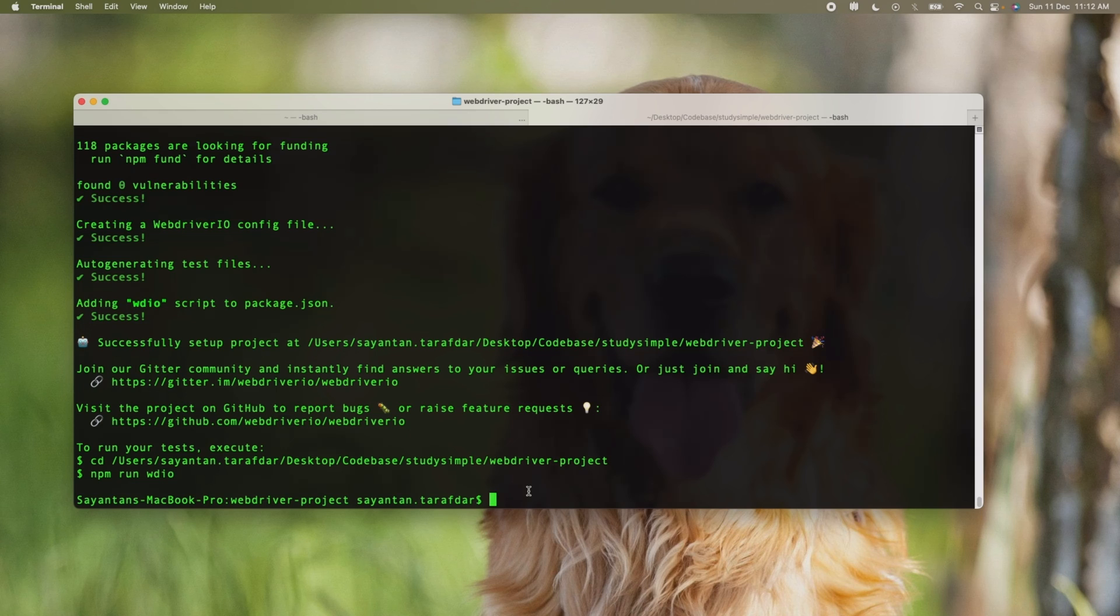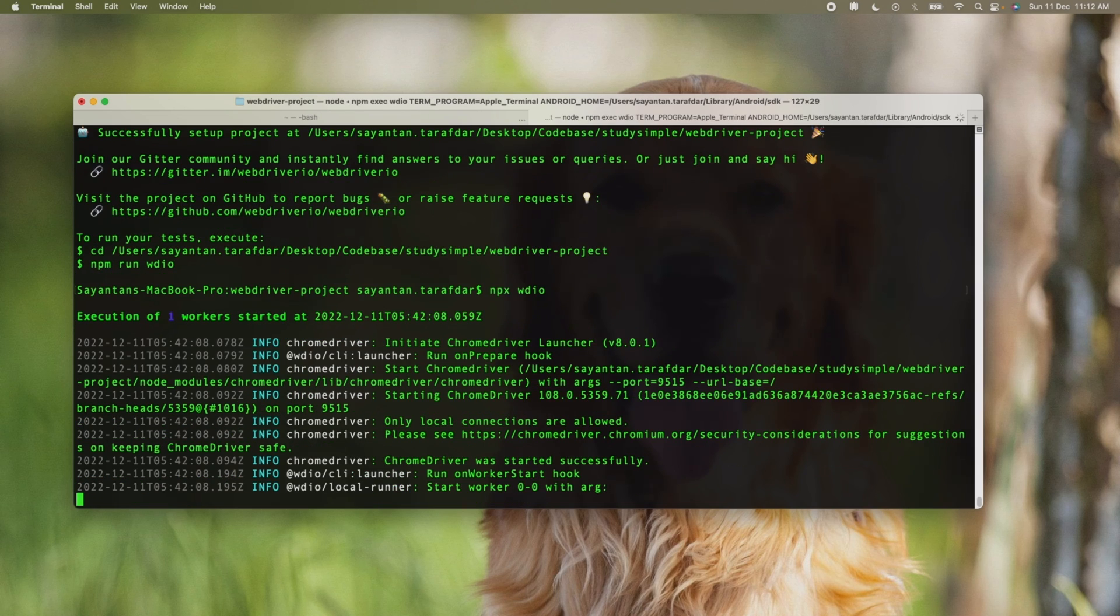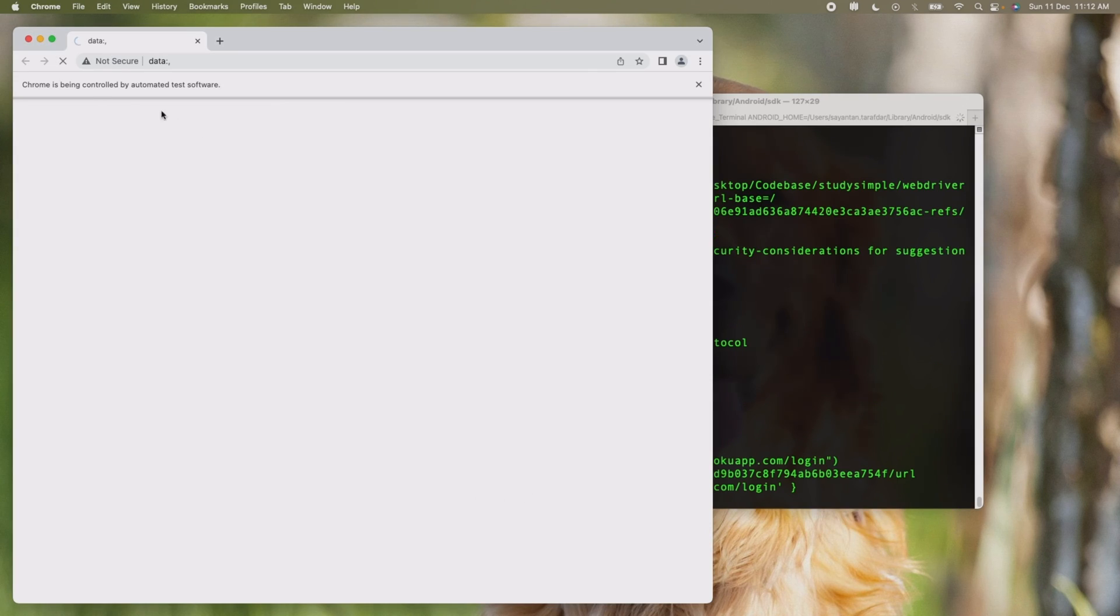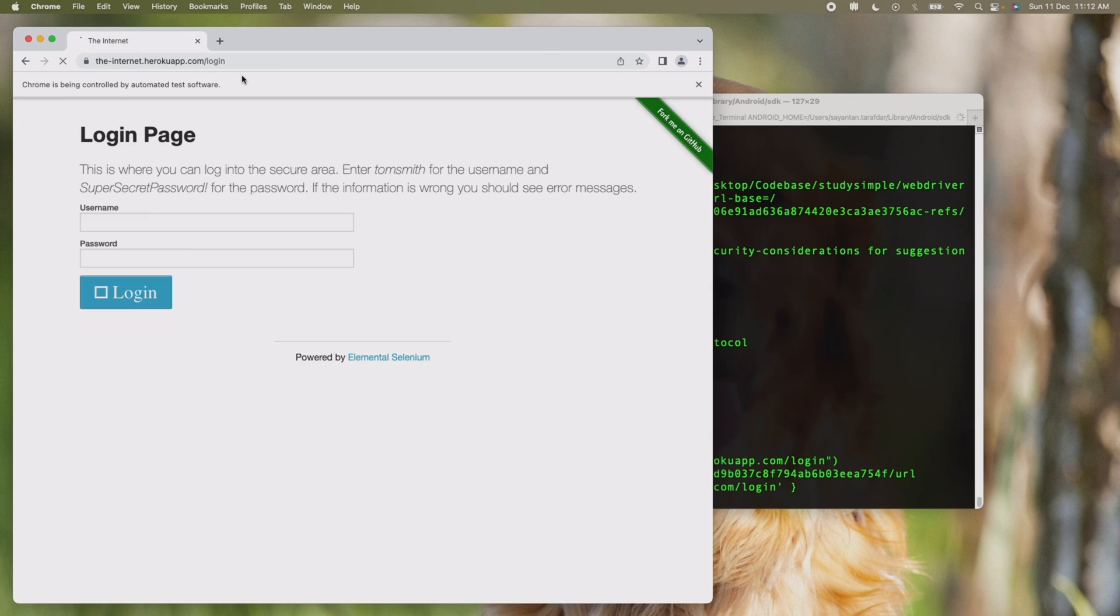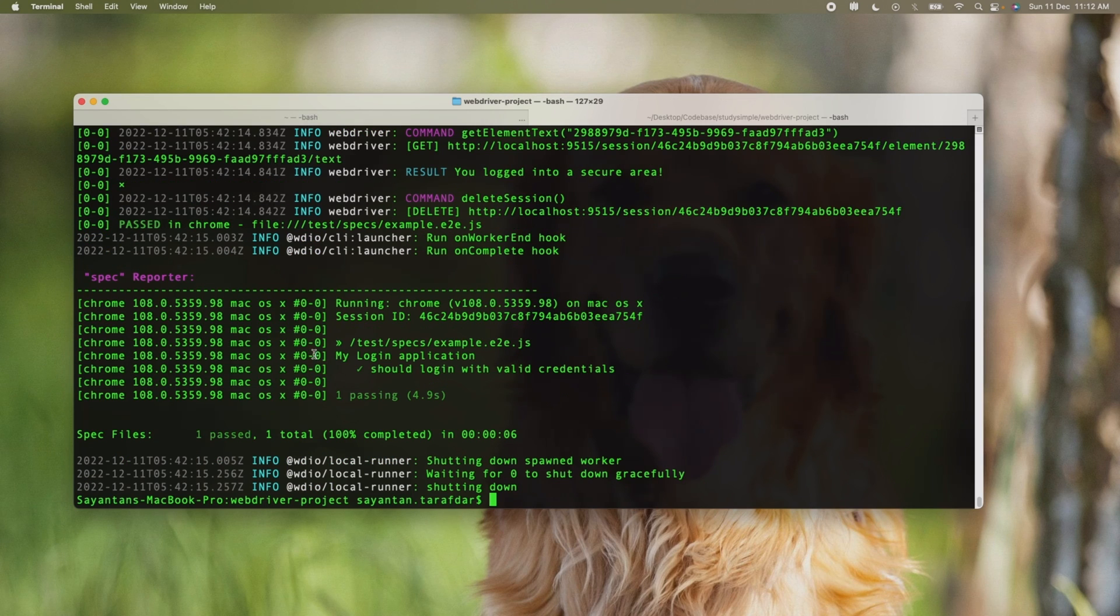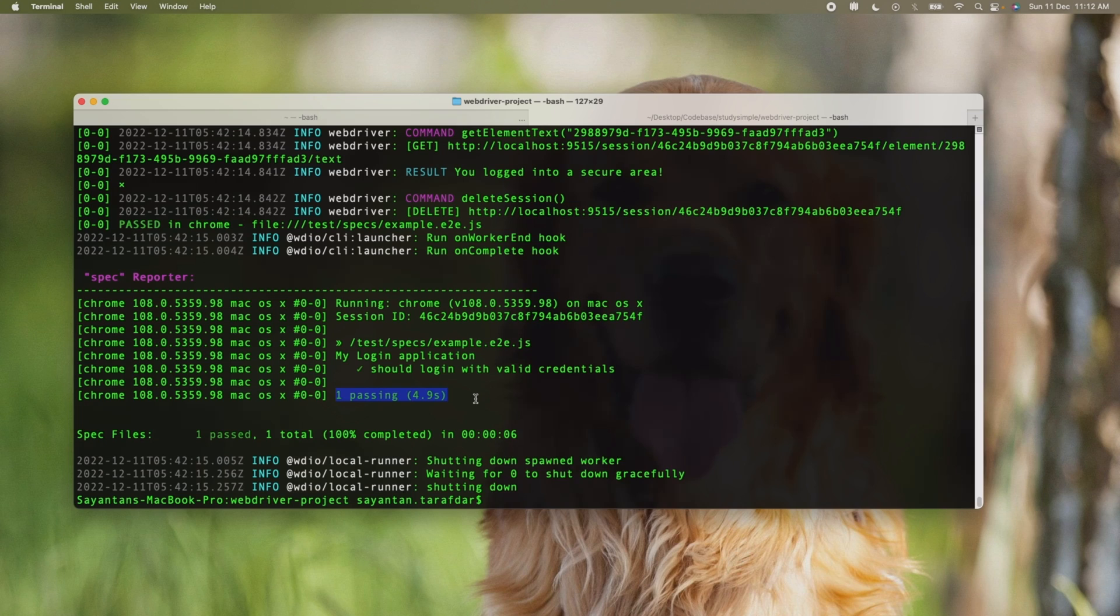See, the Chrome browser has been opened and here the testing is going on. One is passing. So whatever projects we have created and the auto-generated files that have been created are running successfully. In the next video we will open this code into VS Code and we will start coding on that.